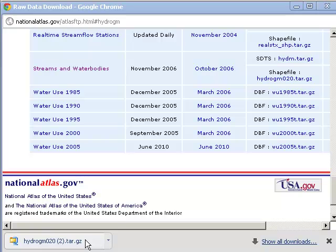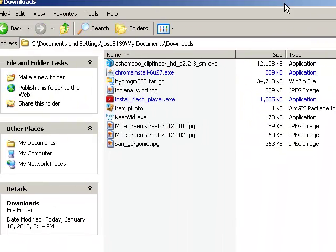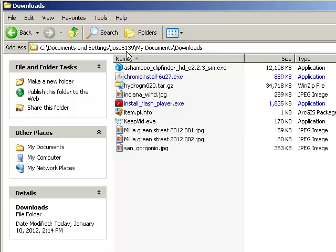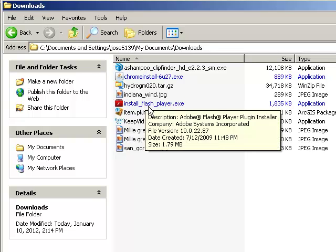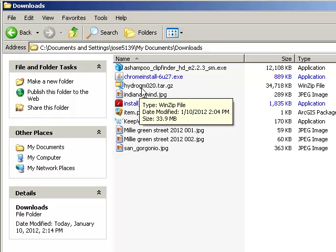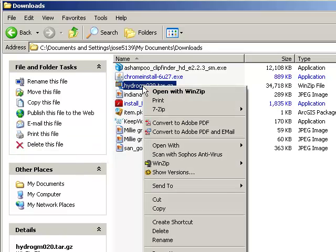Okay, I've just downloaded the file once more. Let's take a look at where it goes. In my case, it goes to this downloads folder. There it is, right there, hydrogm020.tar.gz.